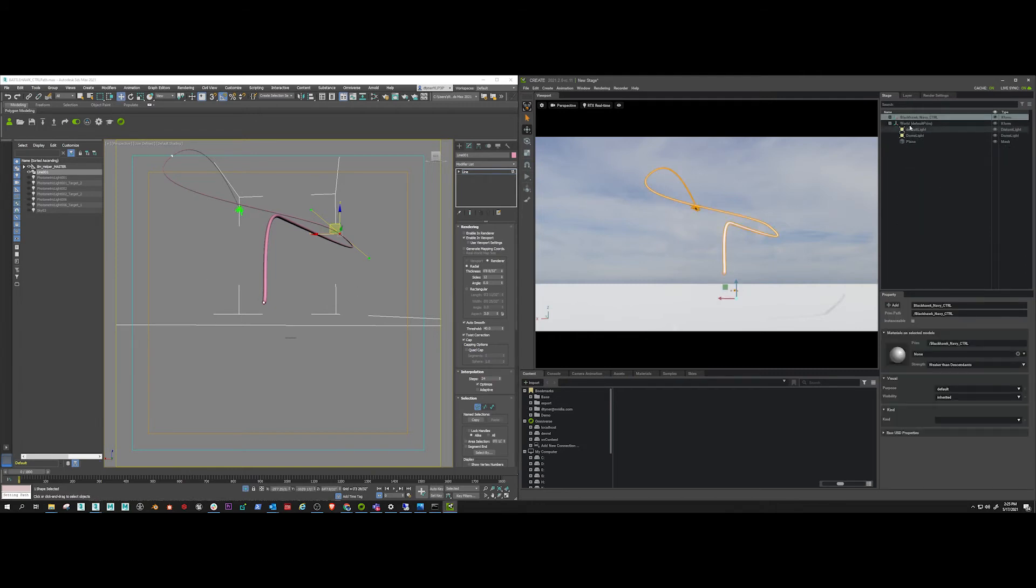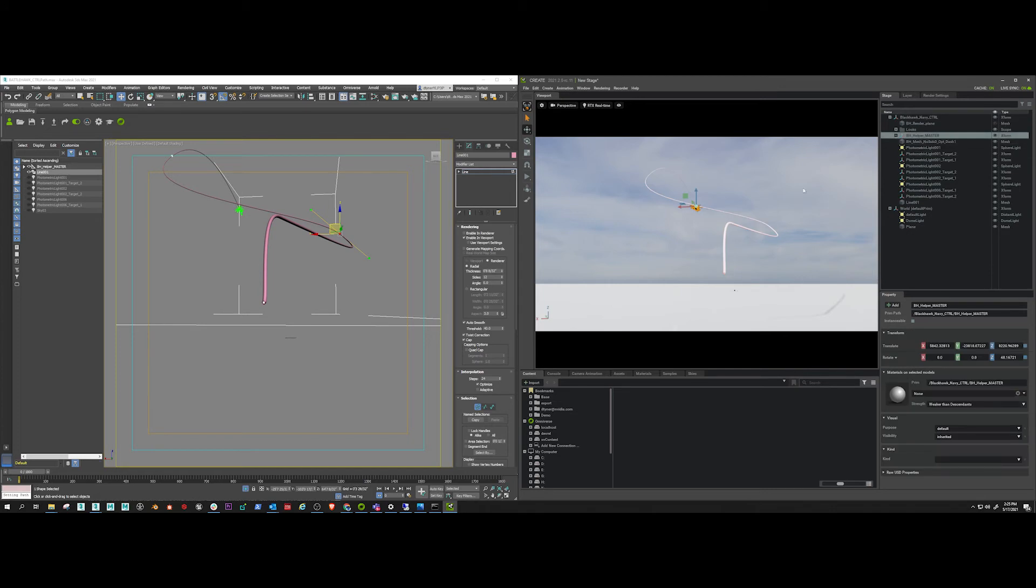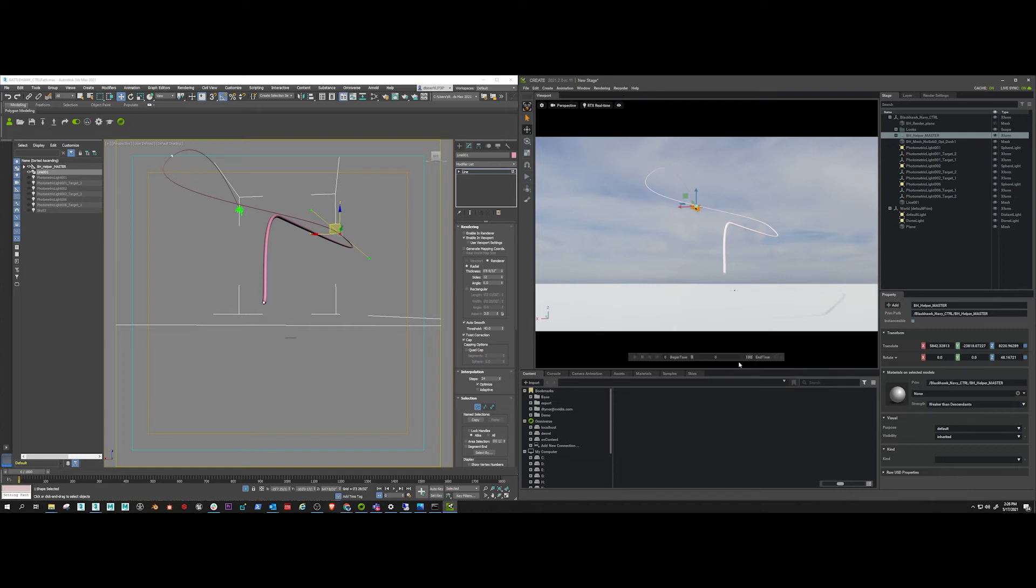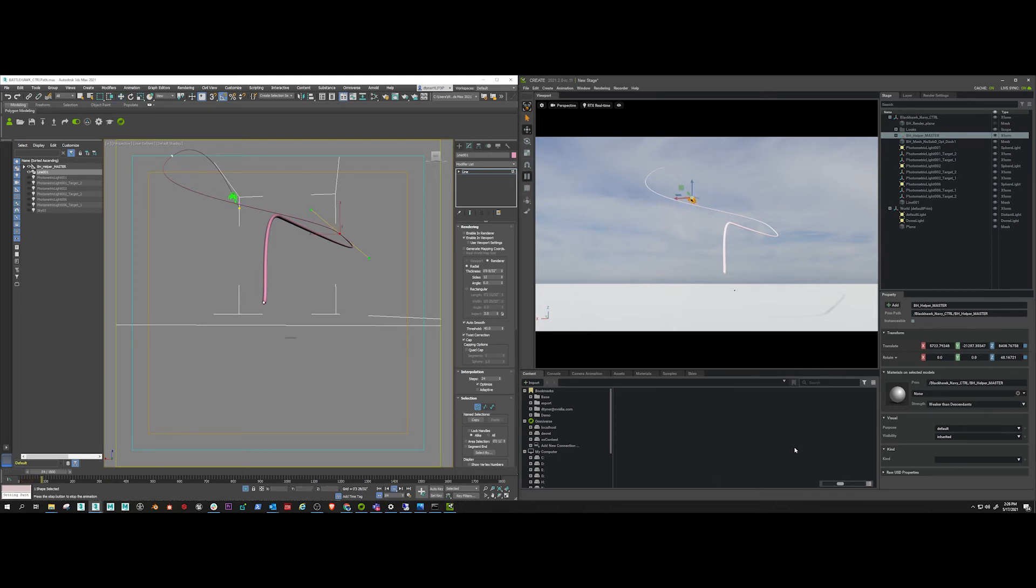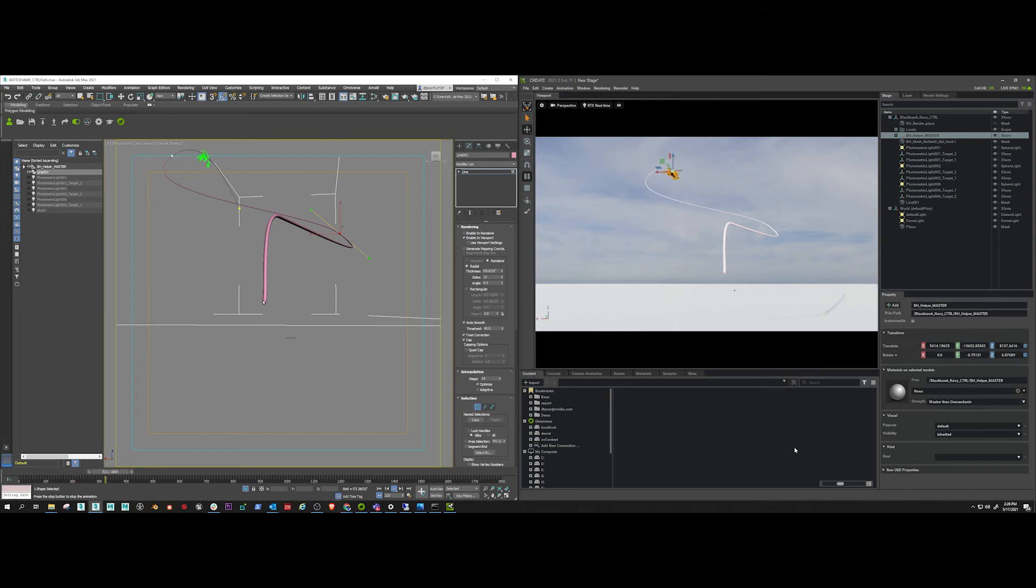So first thing I need to do is select the parent of everything I want to animate, which is going to be just the parent node of the helicopter controls. I'm going to press record selection, set my time, and then press play to start recording. And then I press play on the 3ds Max timeline, so it starts playing.